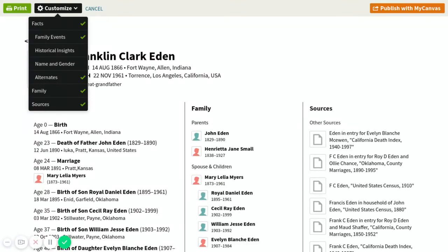So this is how you would go about printing a family group sheet in Family Search. All you have to do is click on Print and send it to your printer. Go ahead and subscribe to my channel if you want to find more answers to your questions.